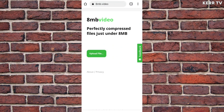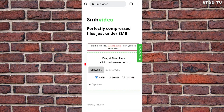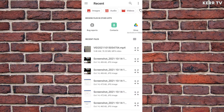You will be taken to this website. Here, we can compress any large video into 8 MB. To do that, just click on Upload, click on Browse, and choose a video that you want to compress to 8 MB.